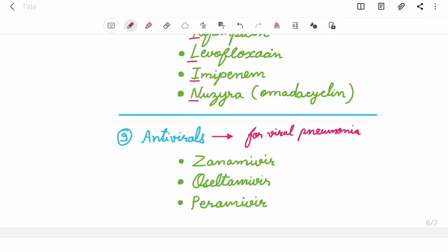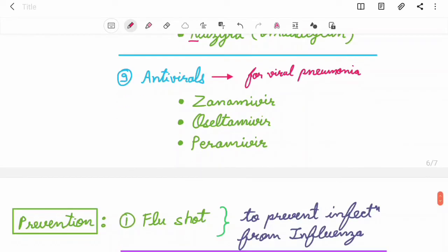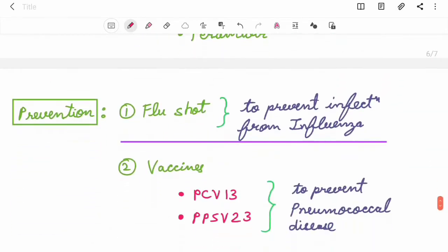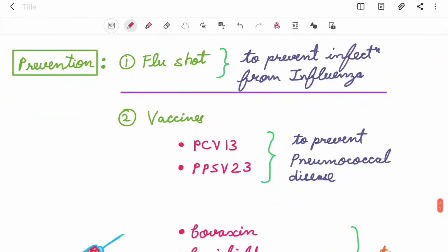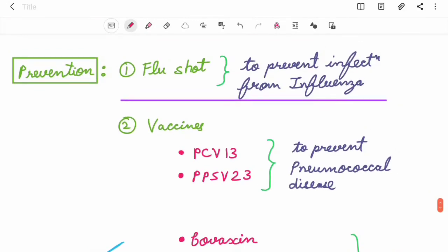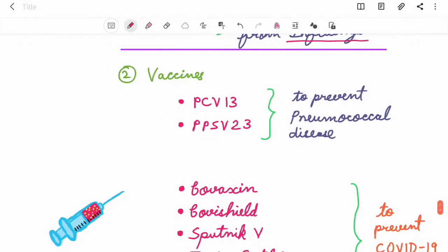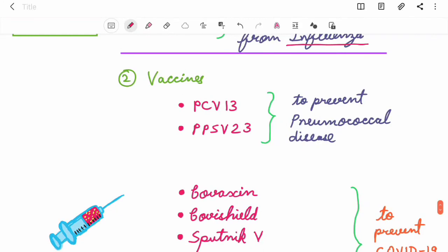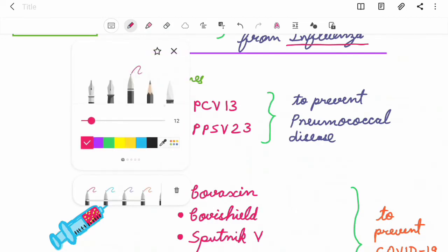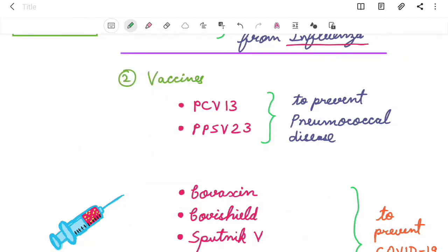Here comes the prevention. First, flu shot, taken to prevent infection from influenza. Second, vaccines especially PCV13 and PPSV23 to prevent pneumococcal disease.